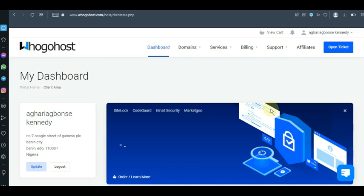Other helpful tutorials that deal with domain names and web hosting — everything about Ogohost — are in the description of this video, or you can go to my playlist and check the Ogohost tutorial section to see everything you need to know about Ogohost. Now let's go back.